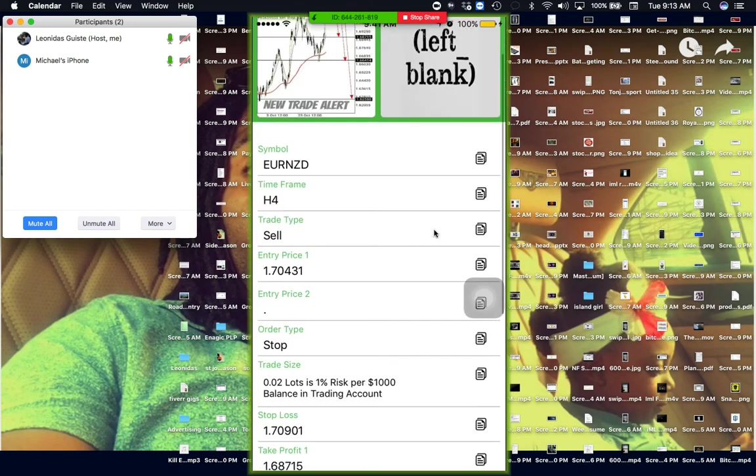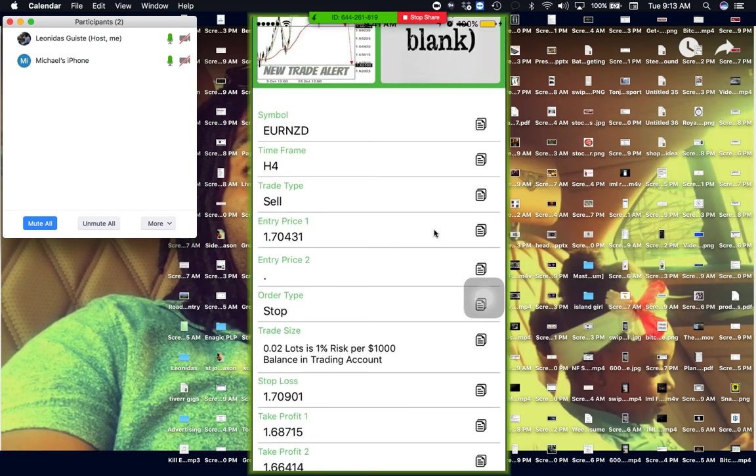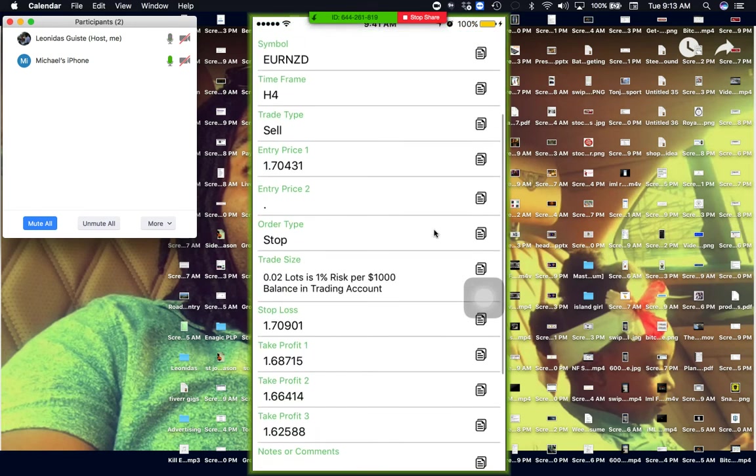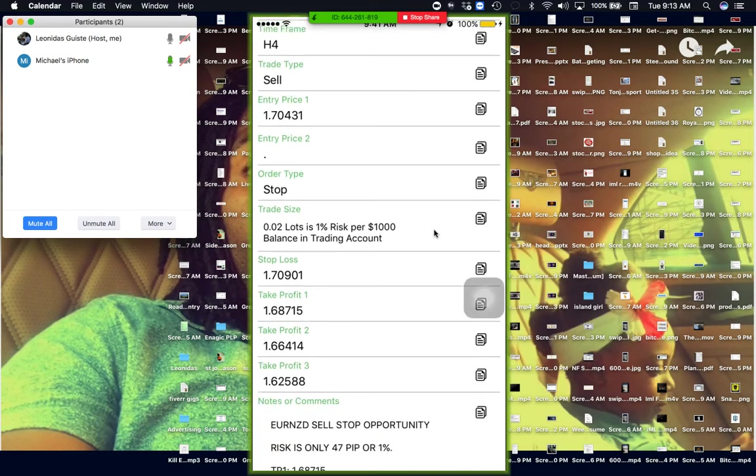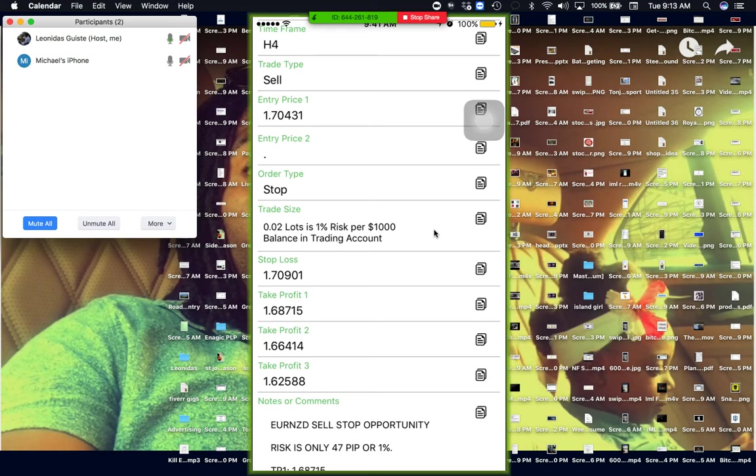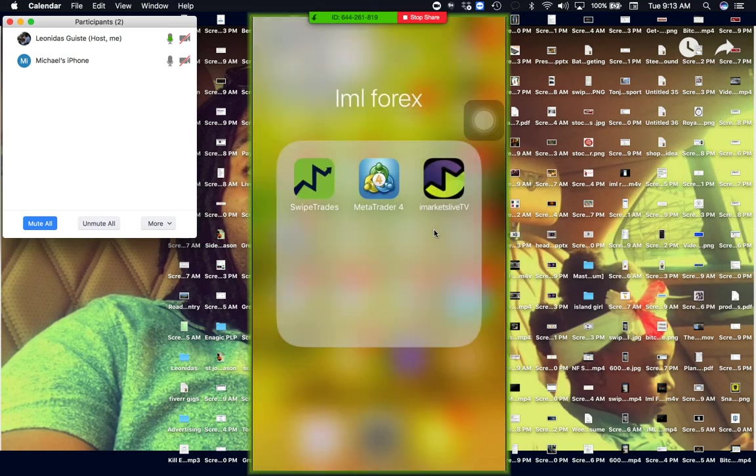Why don't they do it hourly? They just send them whenever, bro. Whoever's doing it. As soon as they see a pattern, they'll go ahead and they'll send the trade.